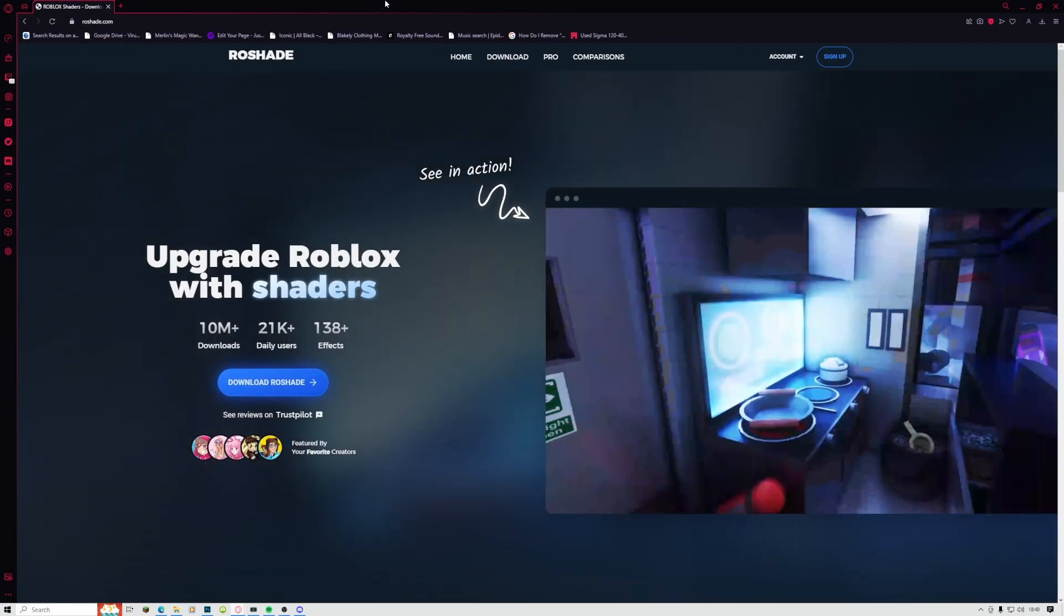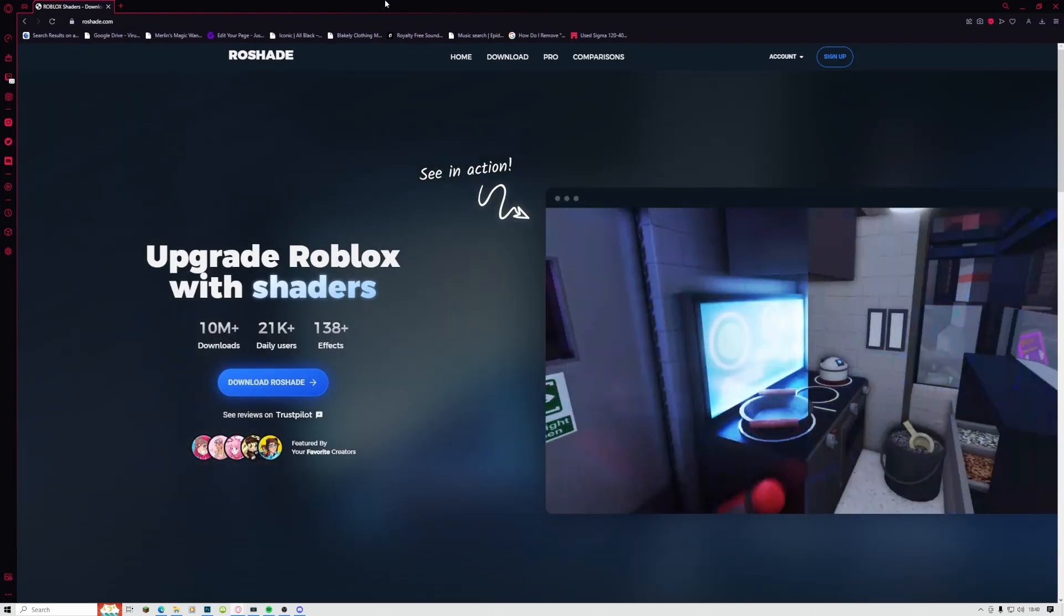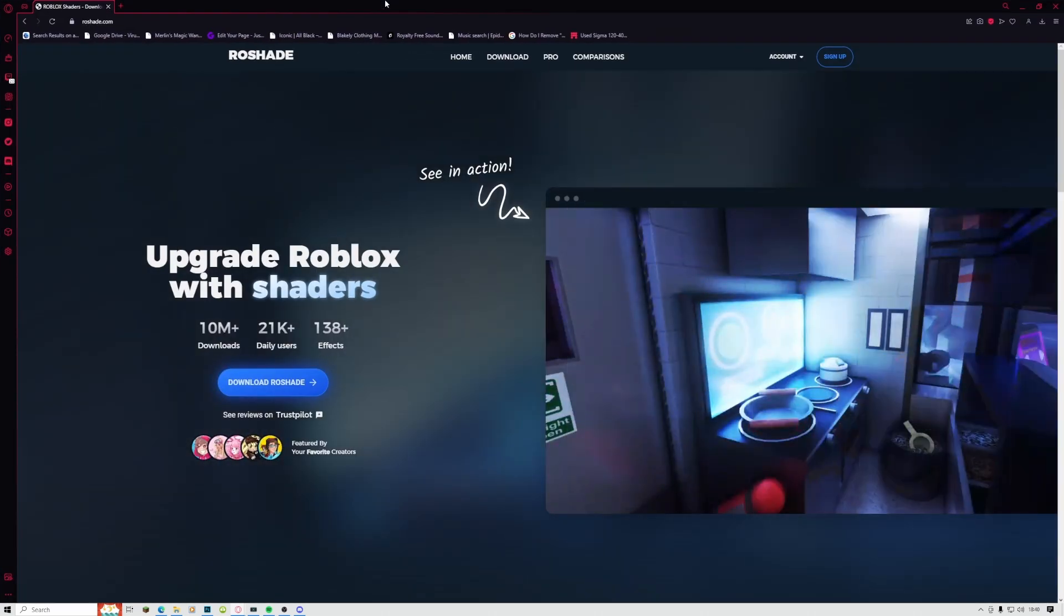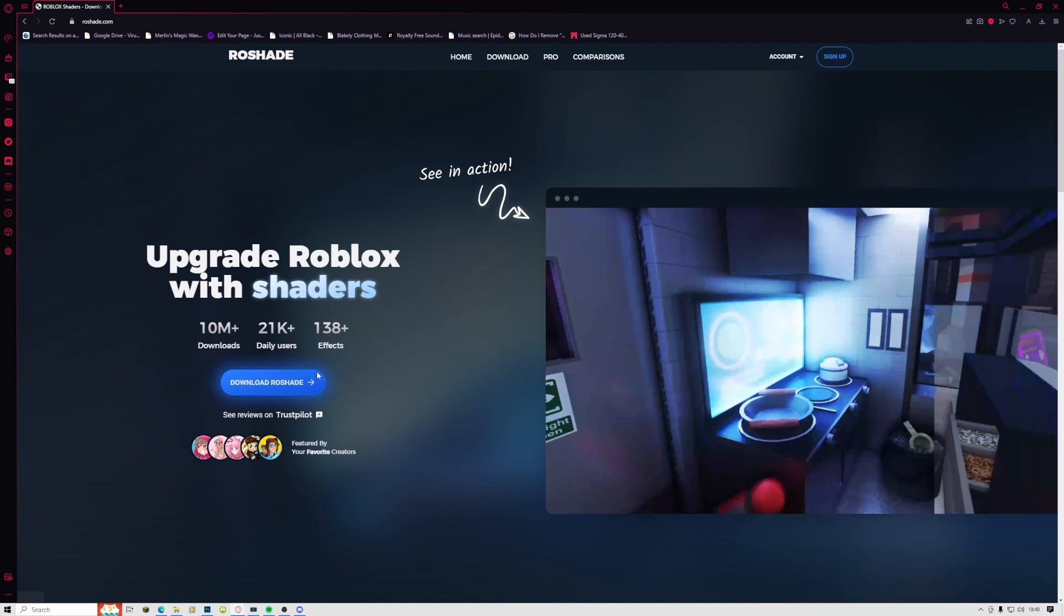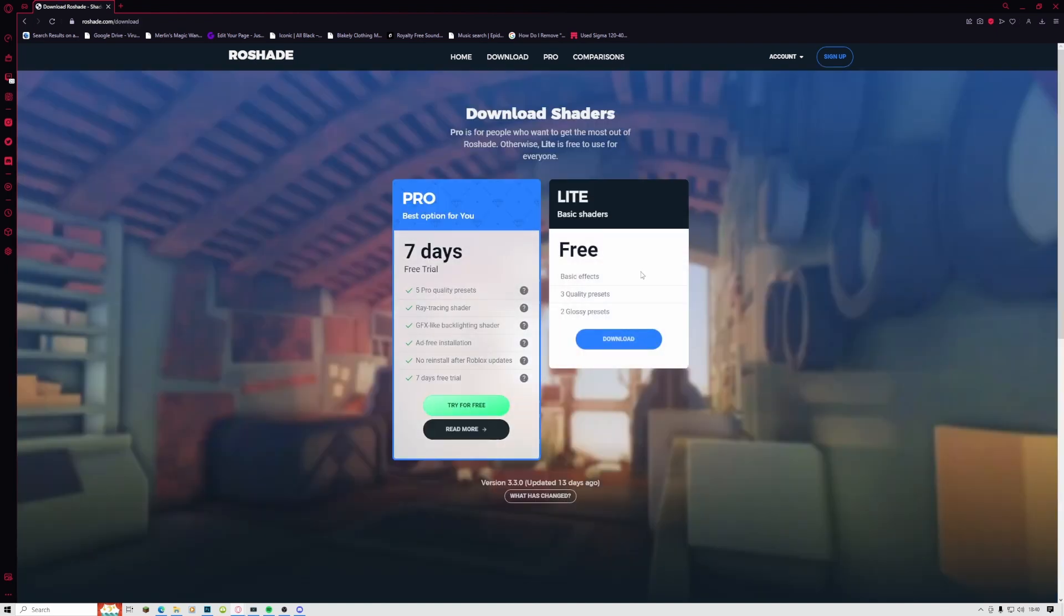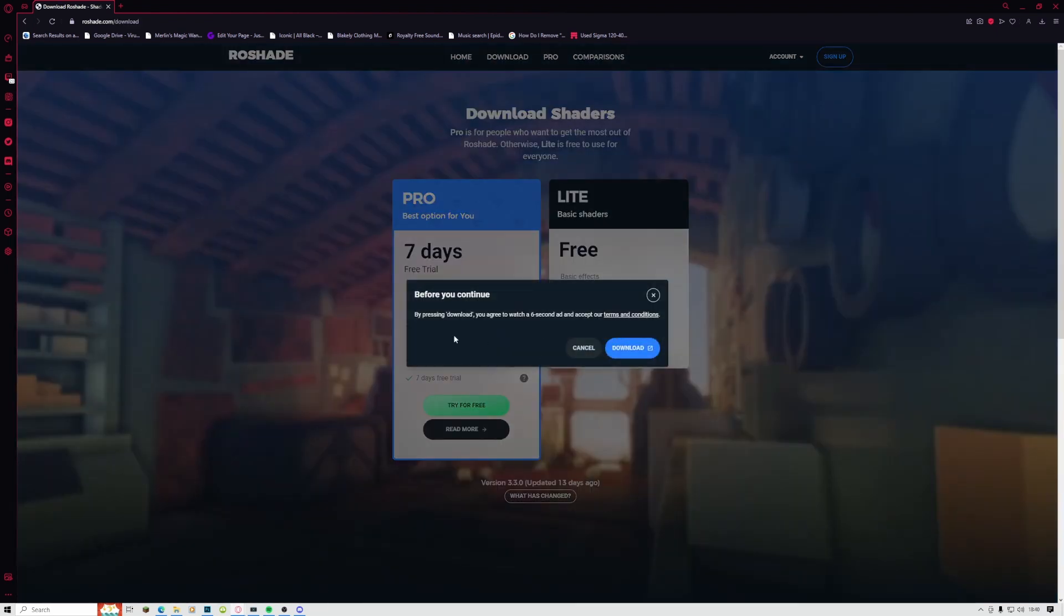Now to get ReShade, all you need to do is go to roseshade.com—I'll leave a link in the description. All you've got to do here is click 'Download ReShade,' and then you want to go for the Light version. You can go for the Pro version, but you will have to pay for that.